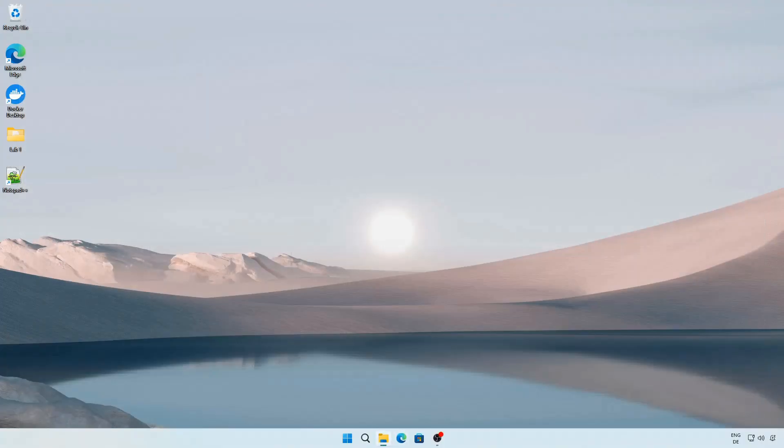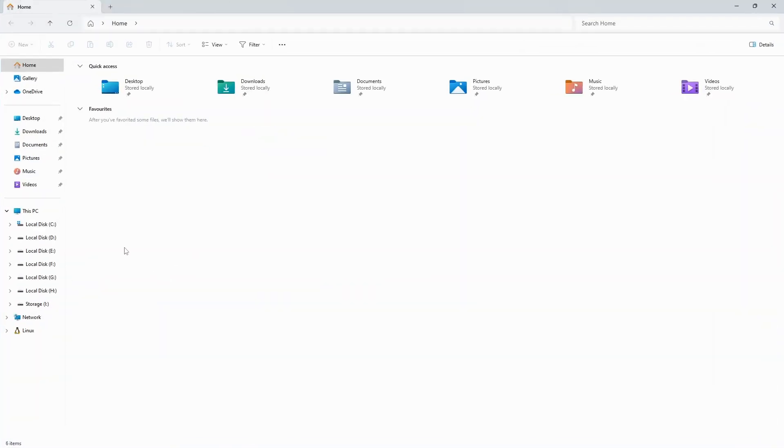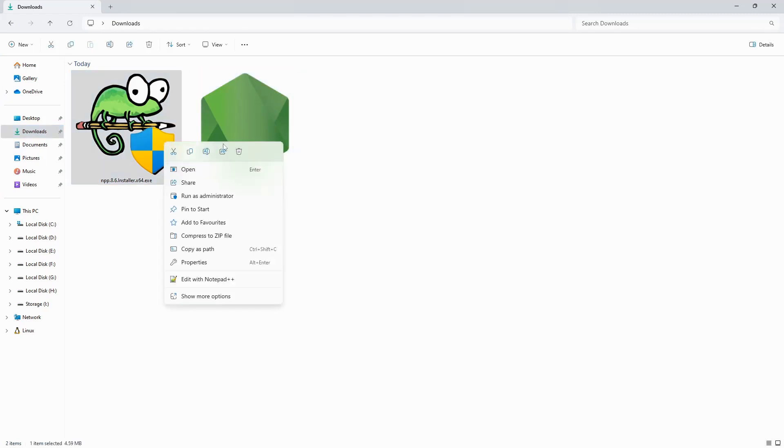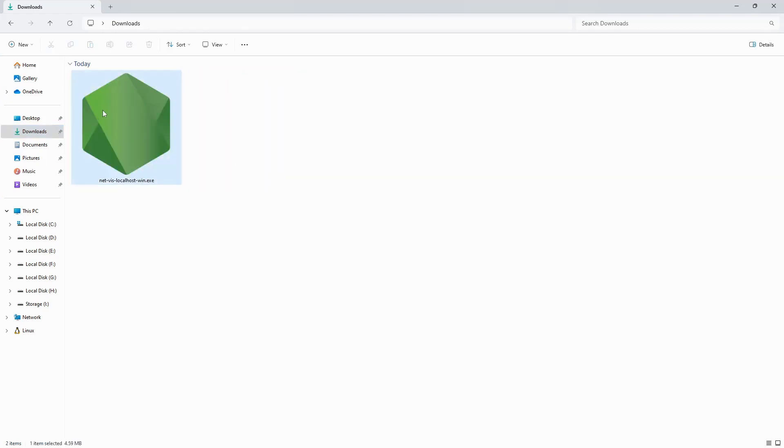Open your downloads folder. I'll delete the Notepad installer, copy the executable file and paste it into one of your lab folders.